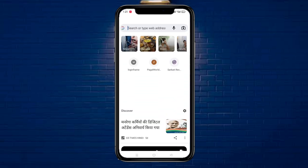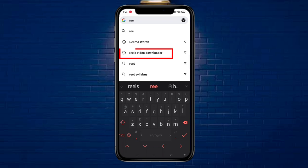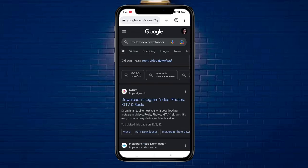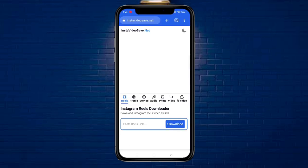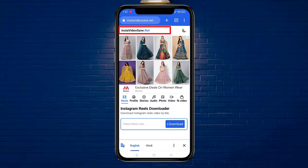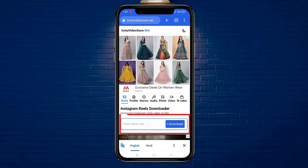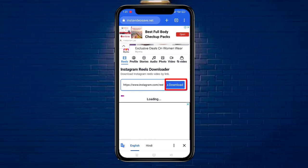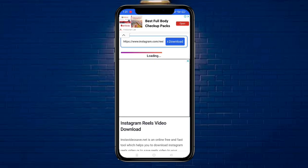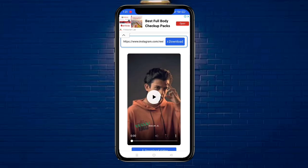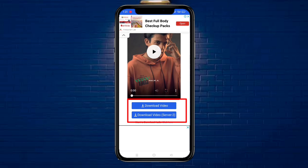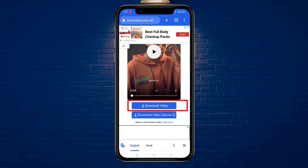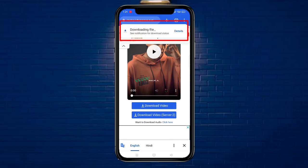Then you will open the browser. After opening it, type 'Reels Video Downloader'. You will find another option — click here. This website is InstaVideoSave.net. Click here, then you will paste your link and click here. It will load the Reel. Then you will see there will be two servers.